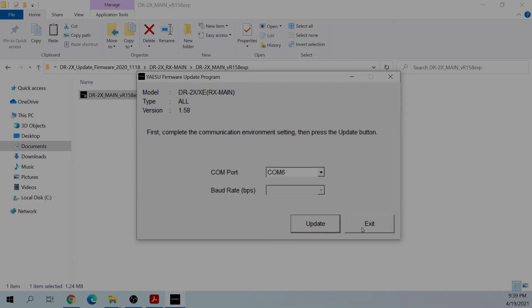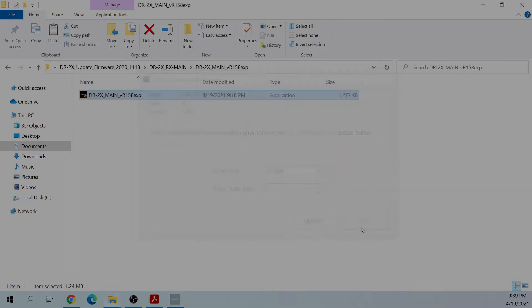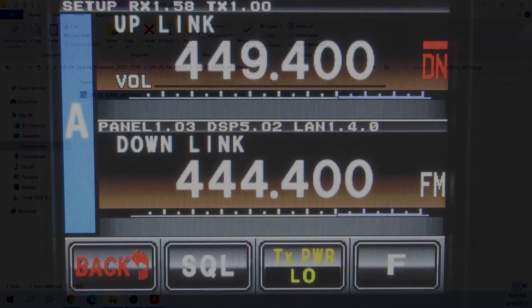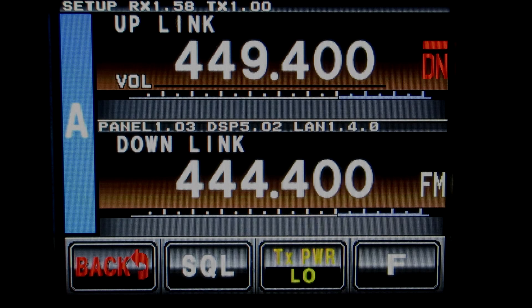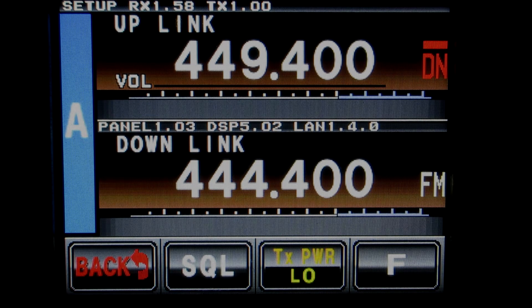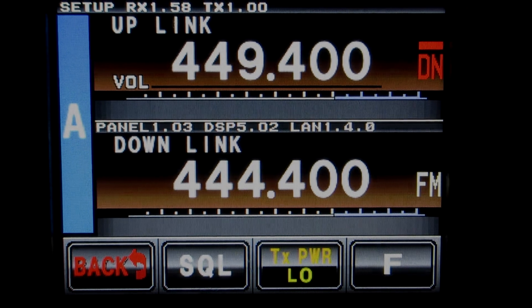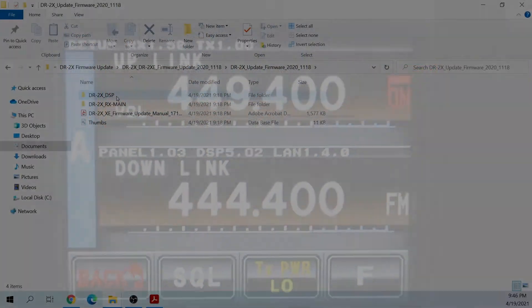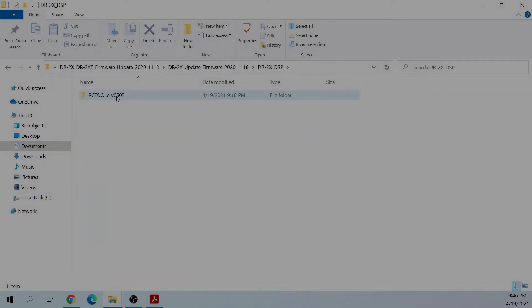Now you can turn the repeater off, flip the switches back to the original positions, and fire up the repeater to verify the main firmware version is updated. If everything looks good, you're ready to do the DSP portion.